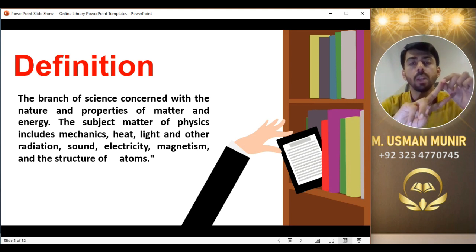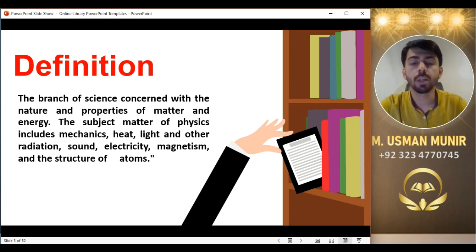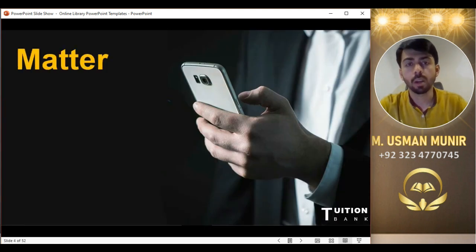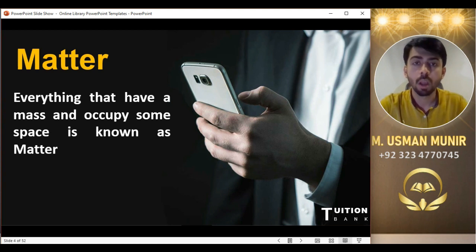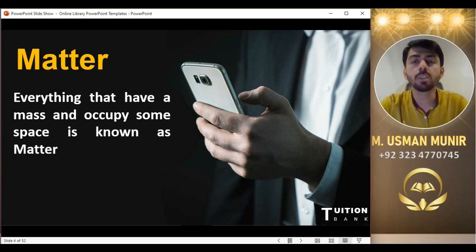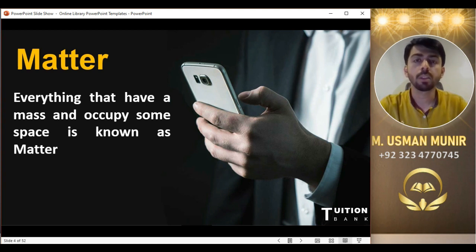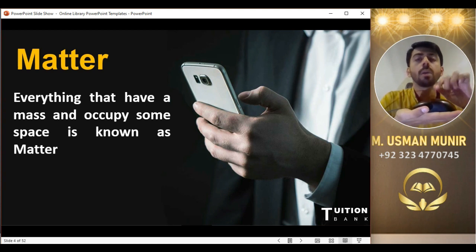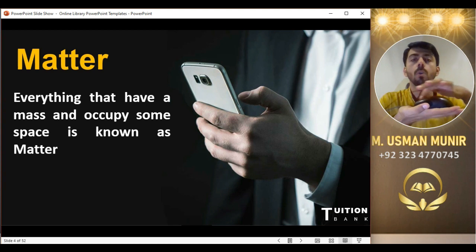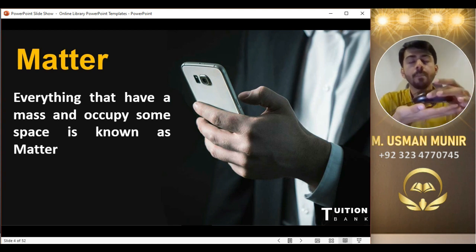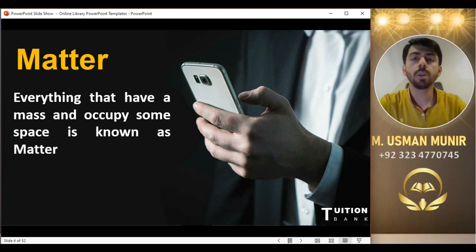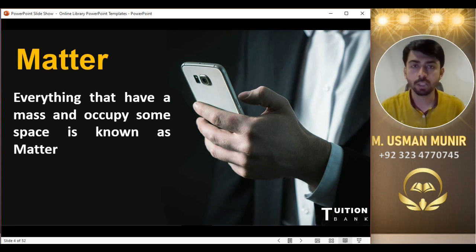Matter کیا ہے؟ Everything that has a mass and occupies some space is known as matter. ہر وہ چیز جس کا کوئی mass ہے اور اس نے کوئی جگہ گھیری ہوئی ہے وہ matter کہلاتا ہے۔ مثال کے طور پر میرے پاس ایک mouse ہے — یہ جس جگہ پر پڑا ہوا ہے اس نے اس جگہ کو occupy کیا ہے اور اس کا mass ہے، تو یہ بھی matter ہے۔ میں خود بھی matter ہوں کیونکہ میں نے جگہ occupy کی ہے اور میرا mass ہے۔